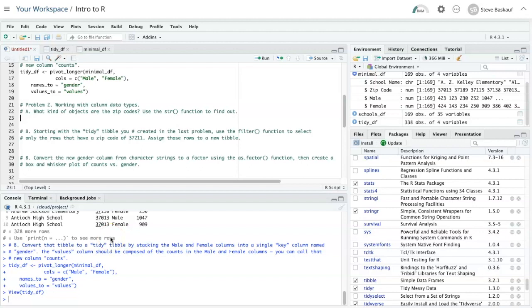Problem 2a asks what kind of objects zip codes are, and we can use the structure or str function to find out by passing the name of the data frame in. Let's try that.